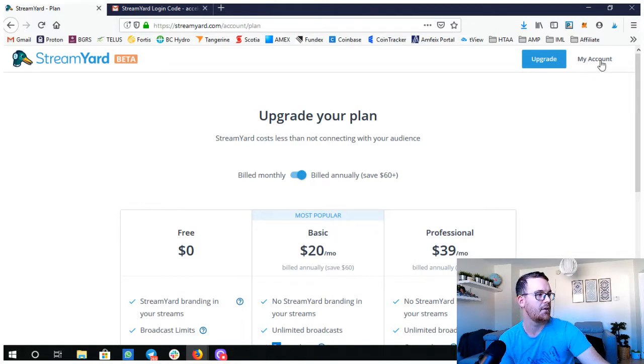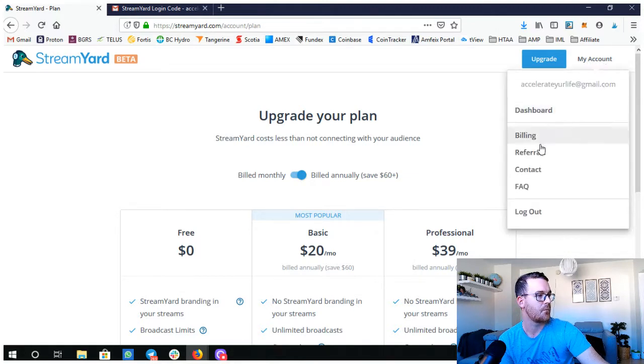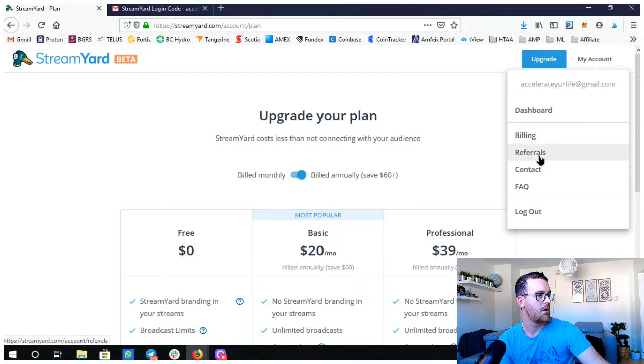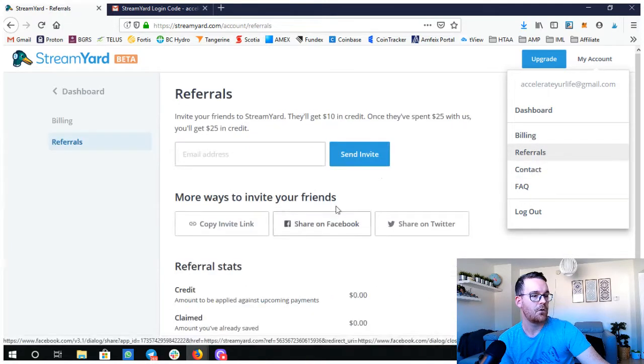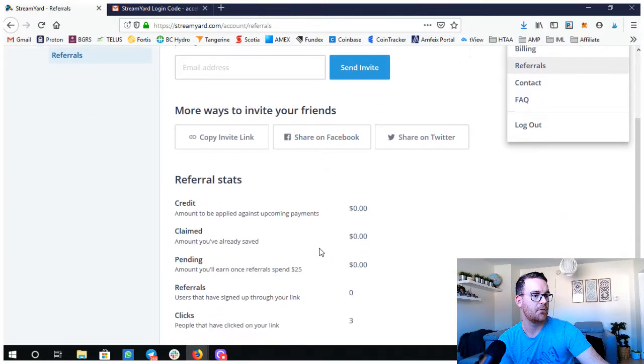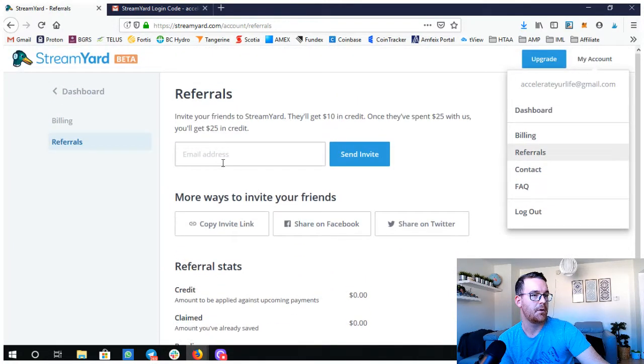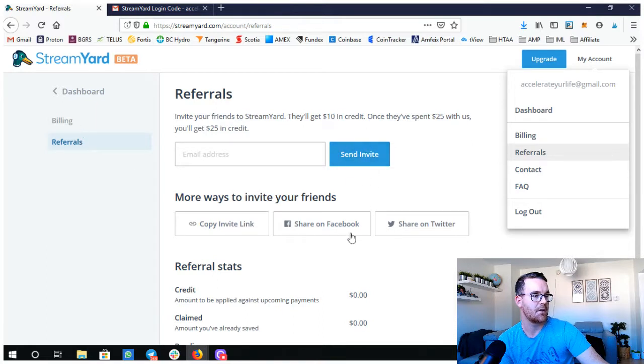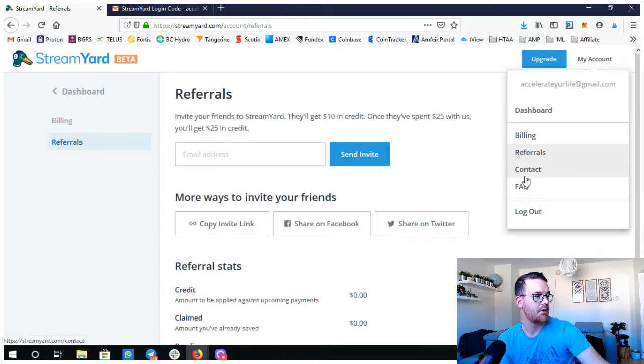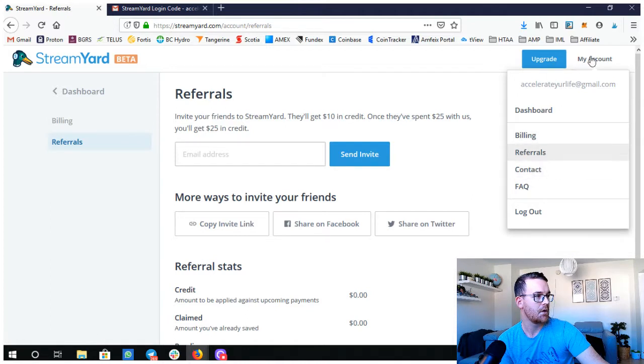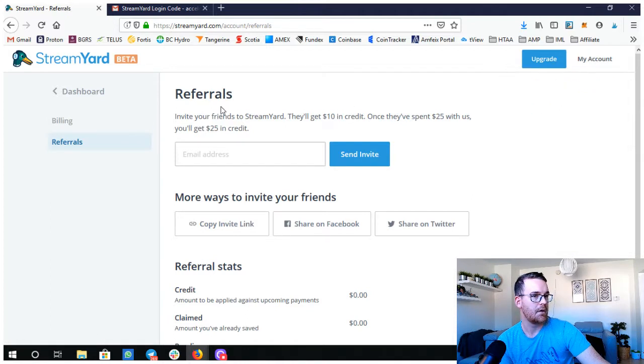You can do referrals. If you pay for it, you can also refer people and send in your invite and stuff like that or copy a link to them.